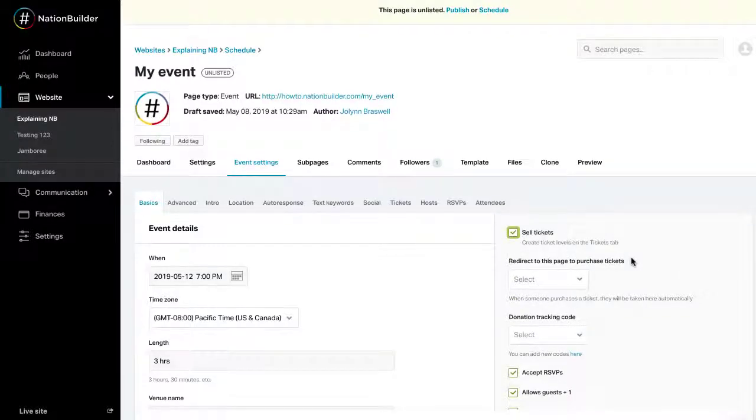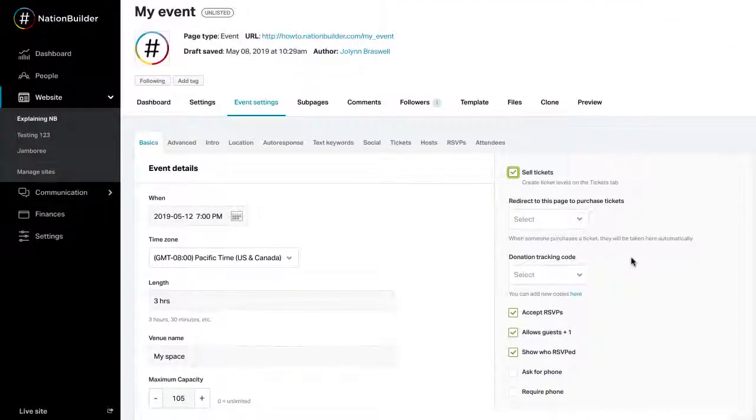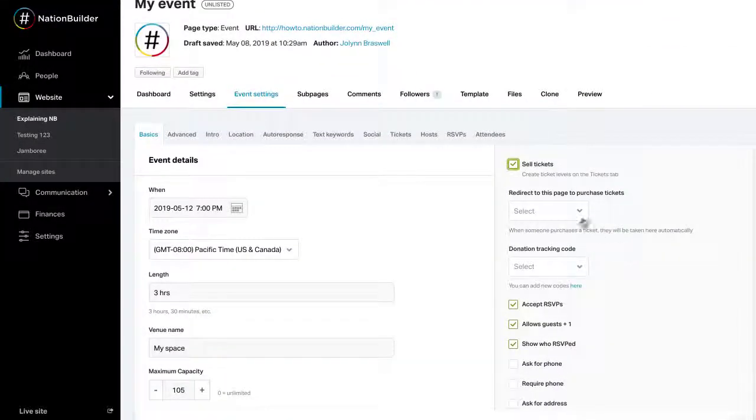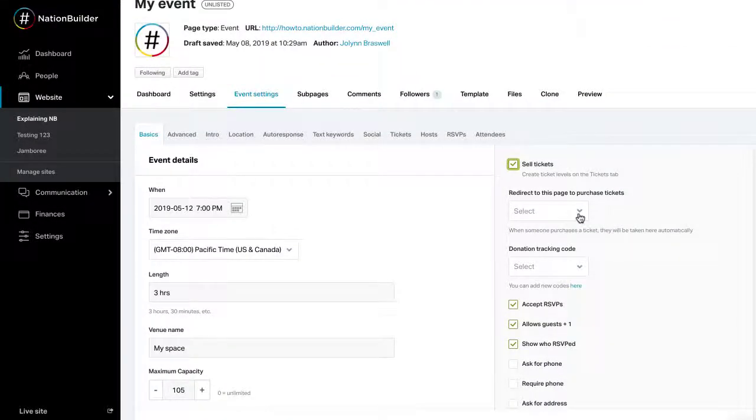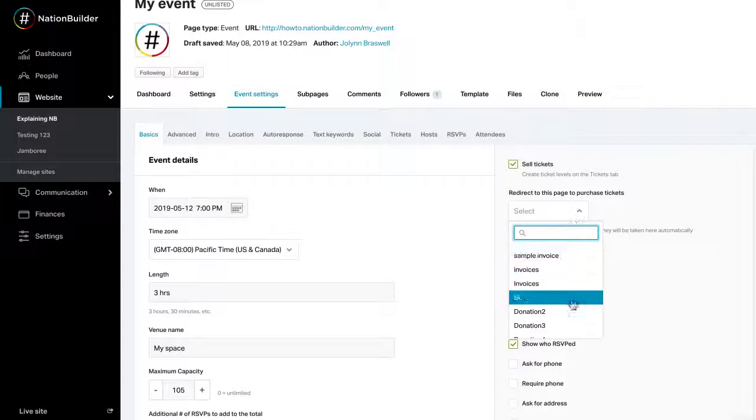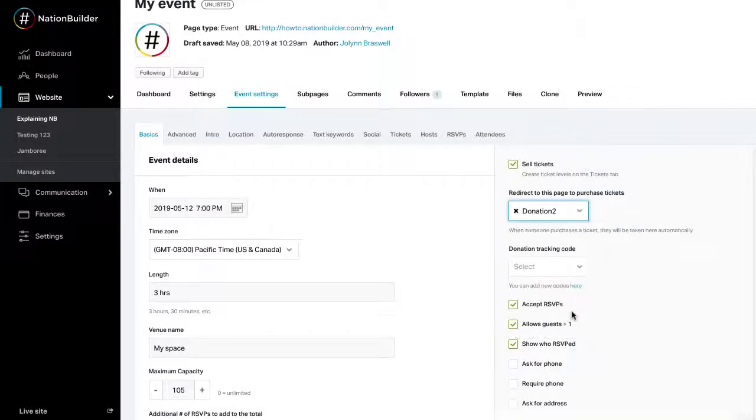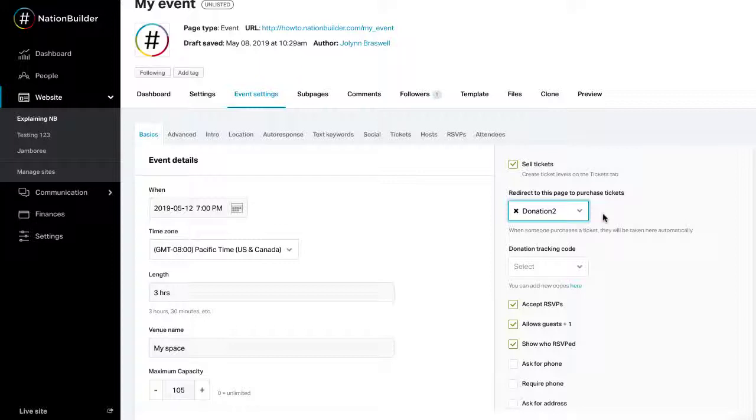When this box is checked, two drop-down menus appear. First, select the donation or invoice page that the visitor will use to process the payment. If you already have a donation page, we recommend creating a separate one for selling tickets.